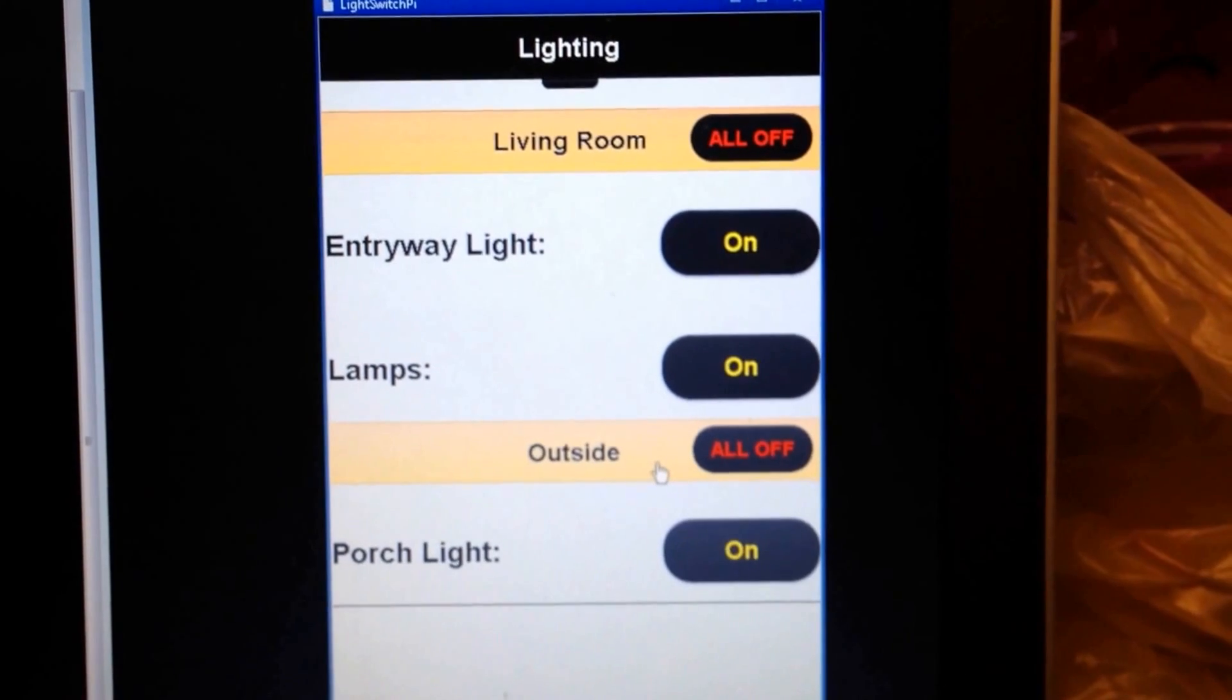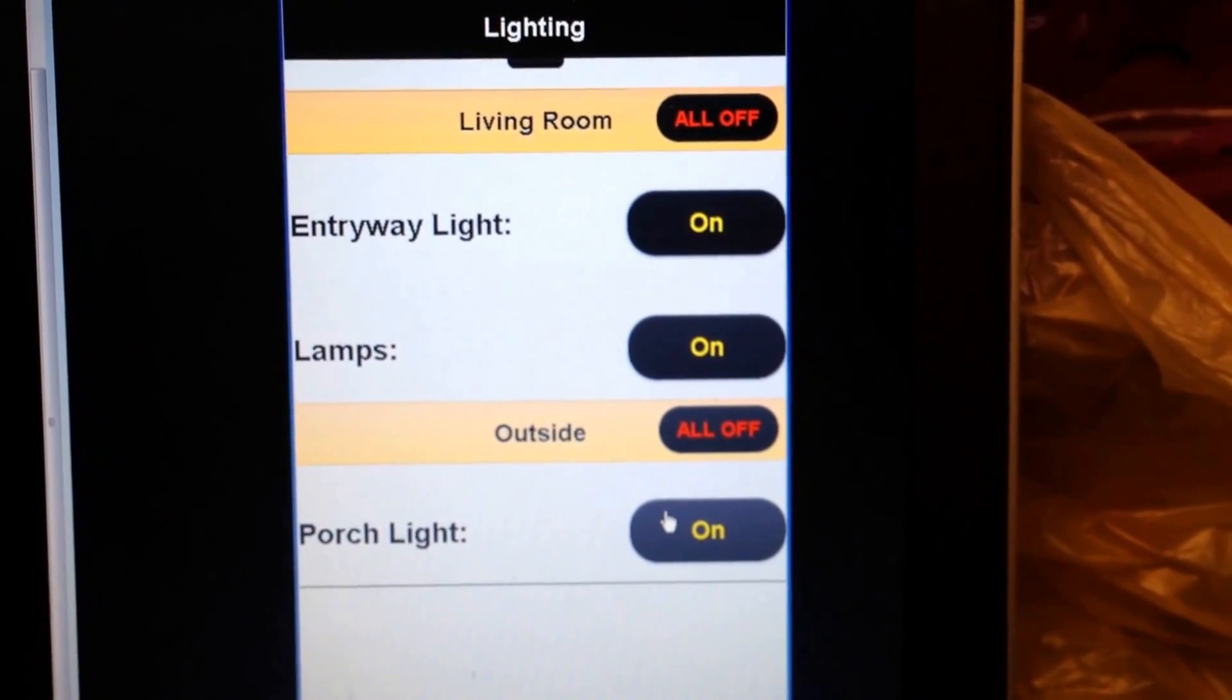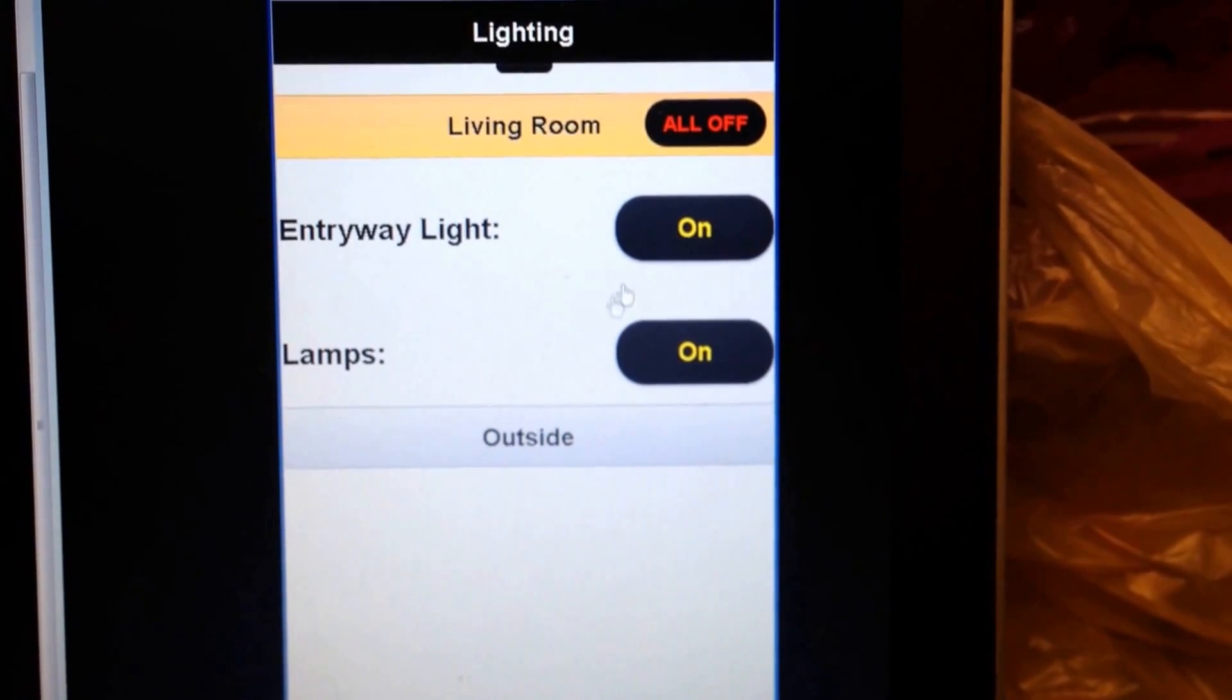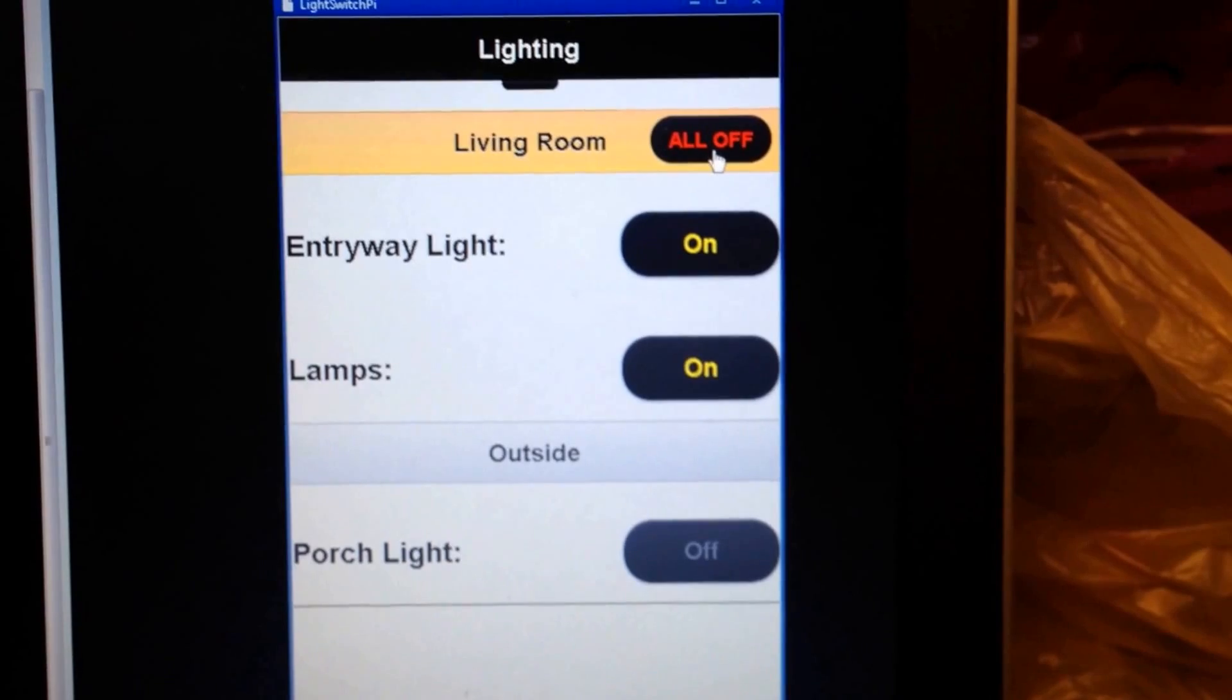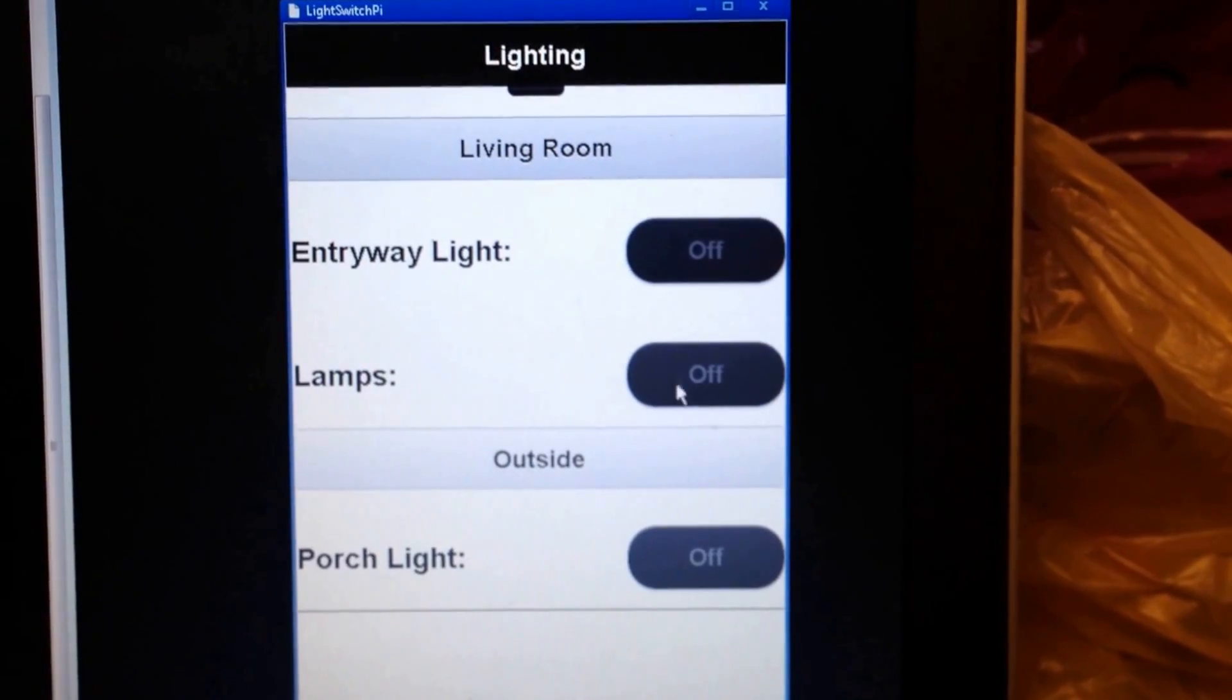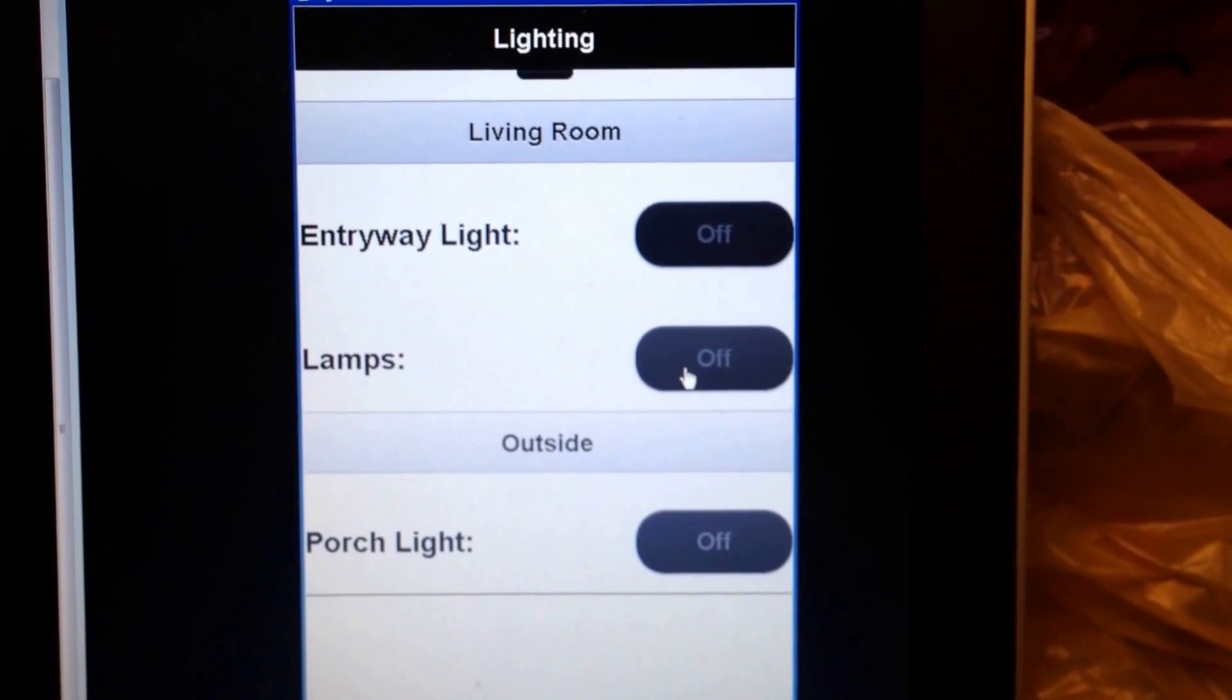I added this new all-off feature that lets me turn all the lights off in that category. It's pretty handy if I need to go to bed. I don't want to run around or even go up and down and click my buttons.